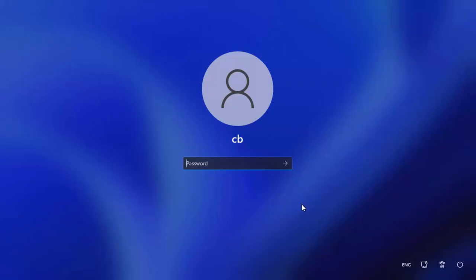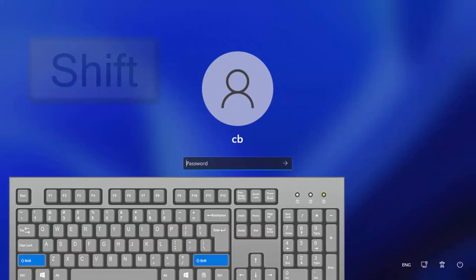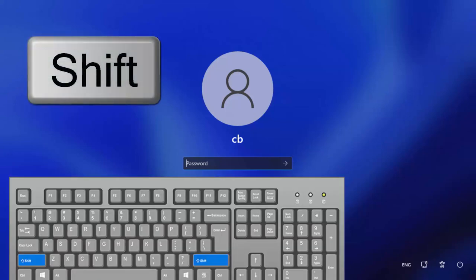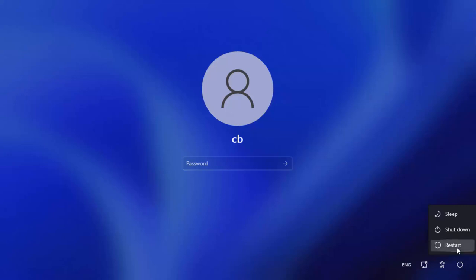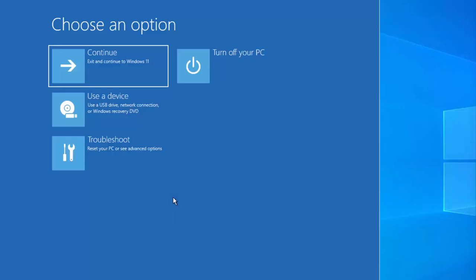For this, what you need to do is press the Shift key on your keyboard, then click on the Power button, and then click on the Restart button.